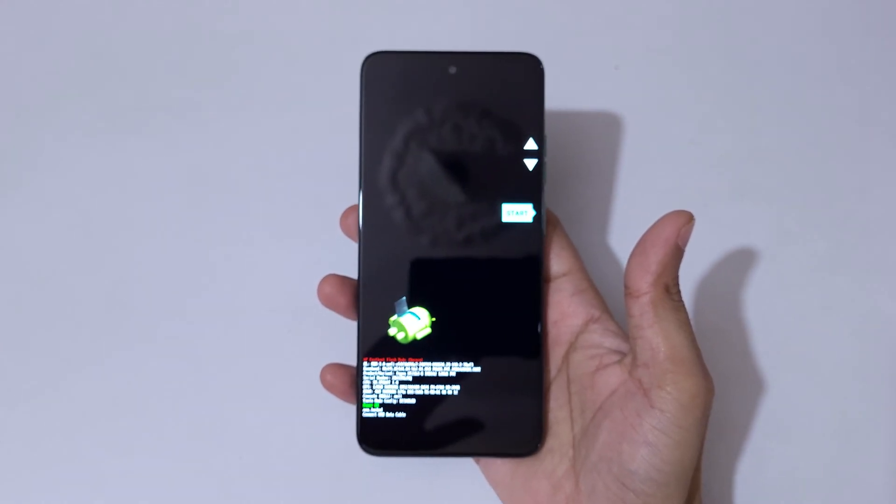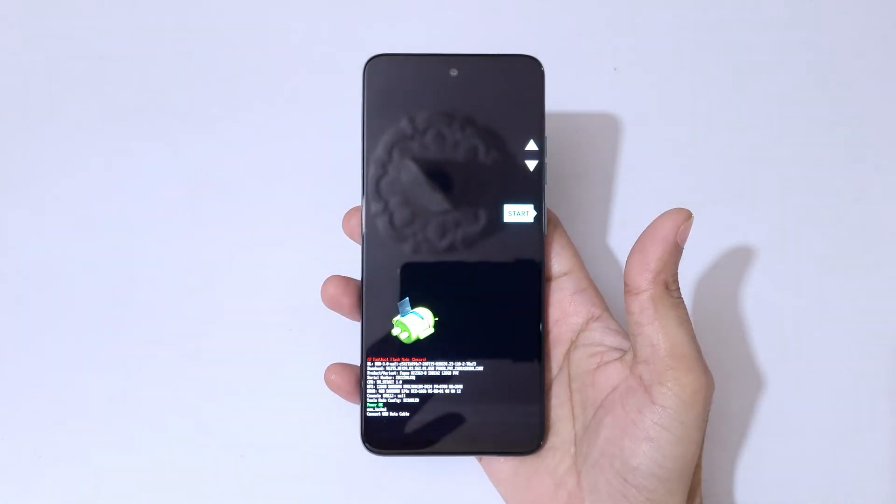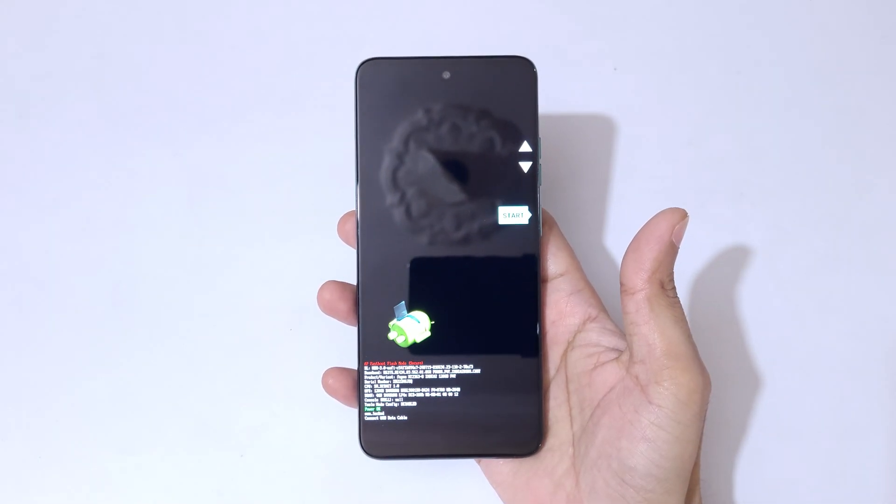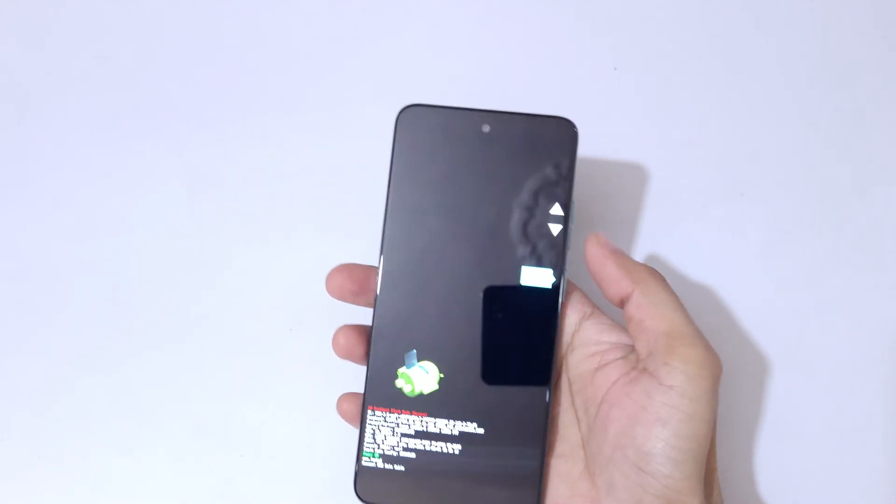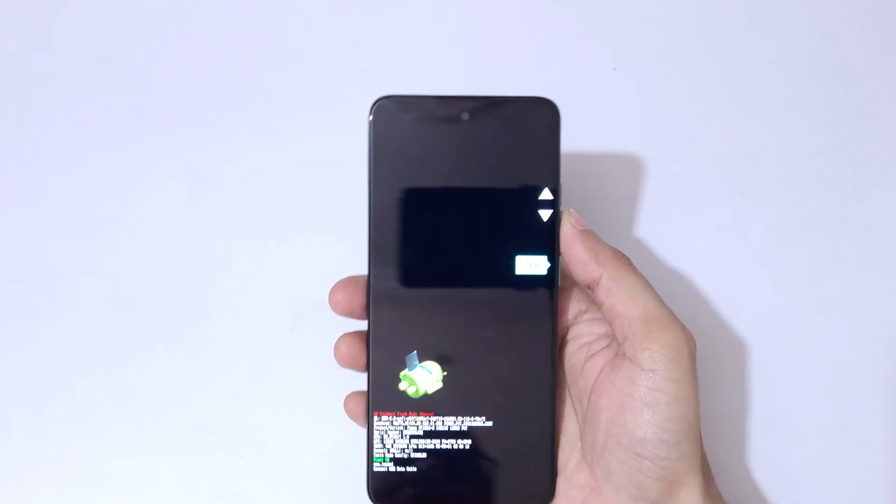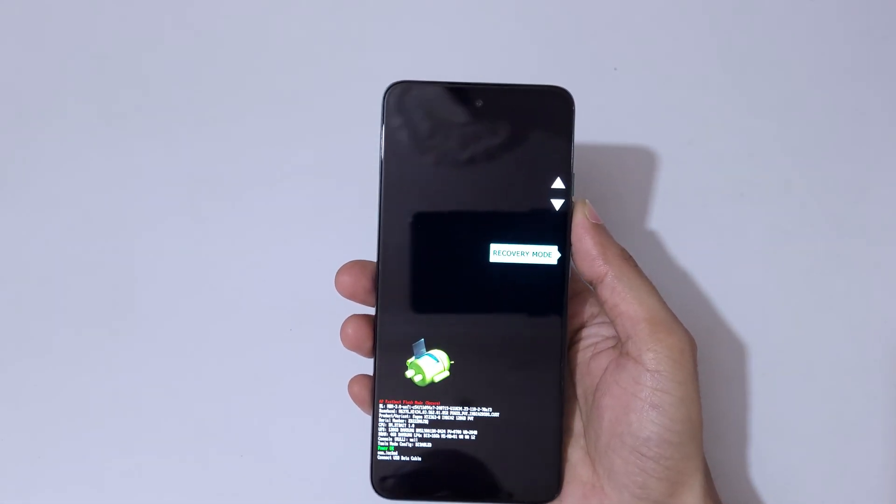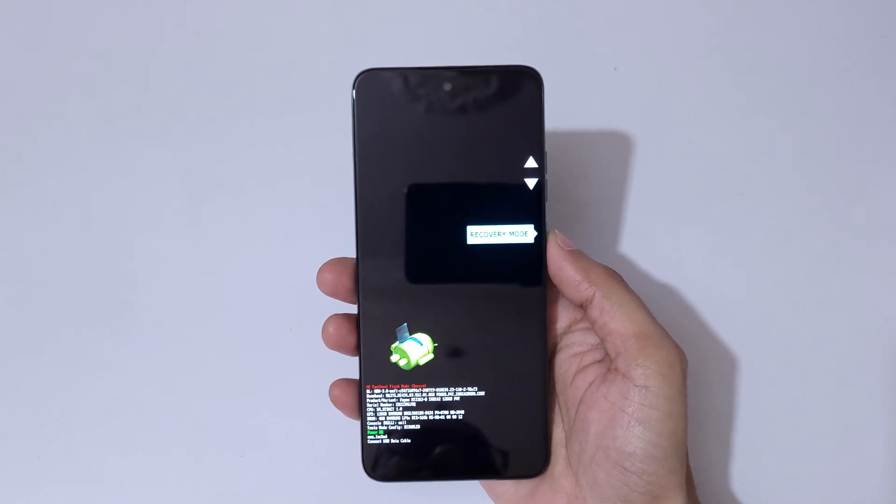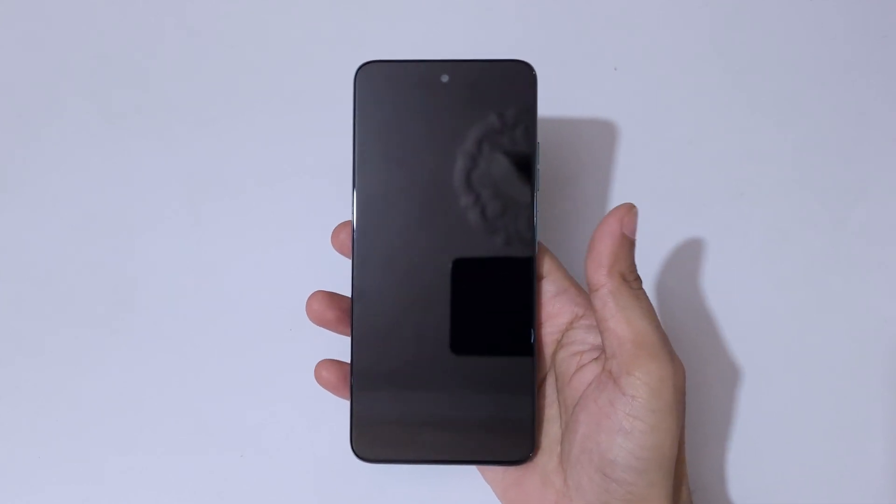So here you can see, now use volume keys to move up and down and power button to confirm. Here go to recovery mode and confirm.